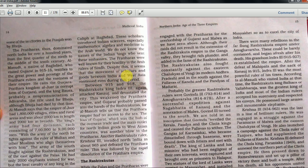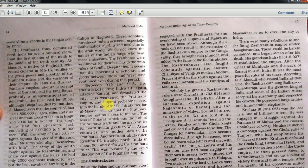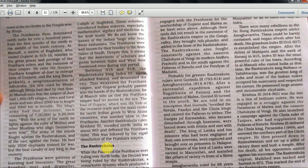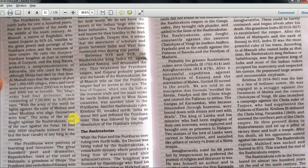Between 950 and 918, Rashtrakuta king Indra III weakened the Pratihara Empire. Al Masoodi tells us that the Pratihara Empire had no access to the sea - the loss of Gujarat, which was the hub of overseas trade and main outlet of North Indian goods to Western Asian countries, was another blow to the Pratiharas. Another Rashtrakuta ruler, Krishna III, invaded North India in about 963 and defeated the Pratihara ruler, followed by rapid dissolution of the Pratihara Empire. So overall, the Palas got defeated, the Pratiharas got defeated, and finally the Rashtrakutas emerged as the longest surviving dynasty.